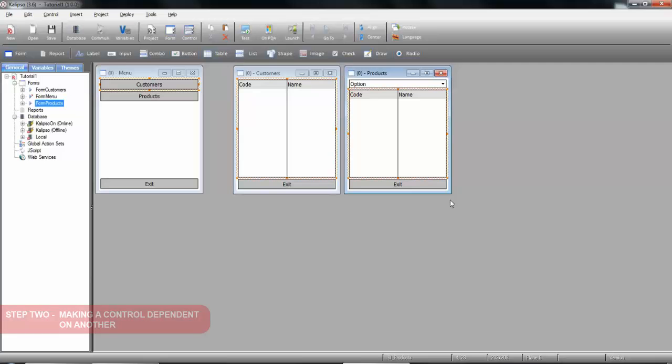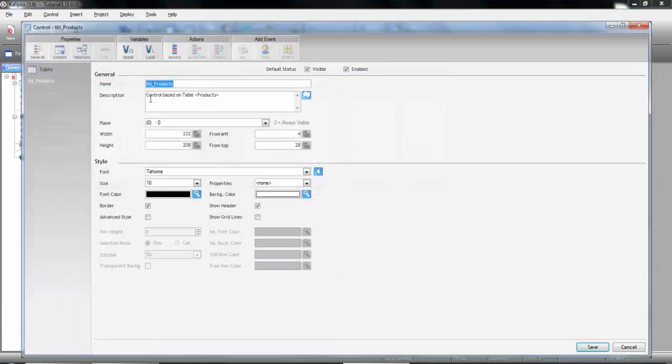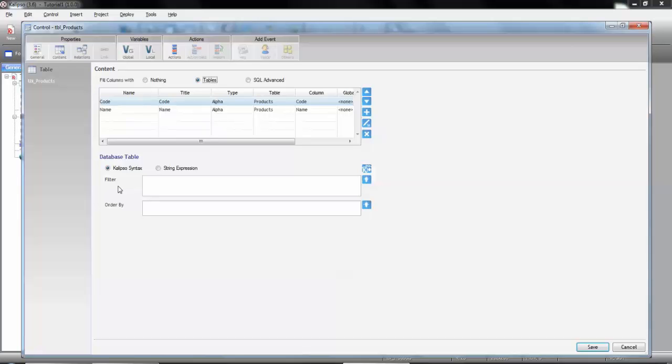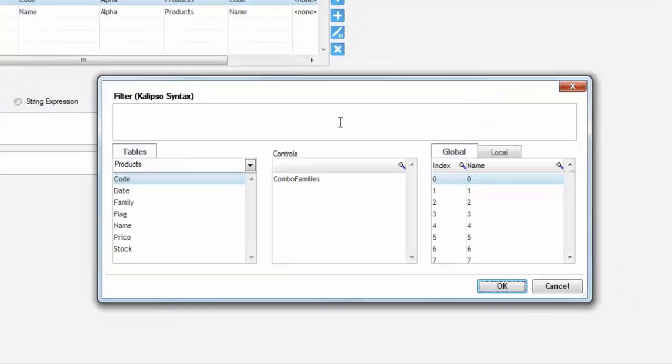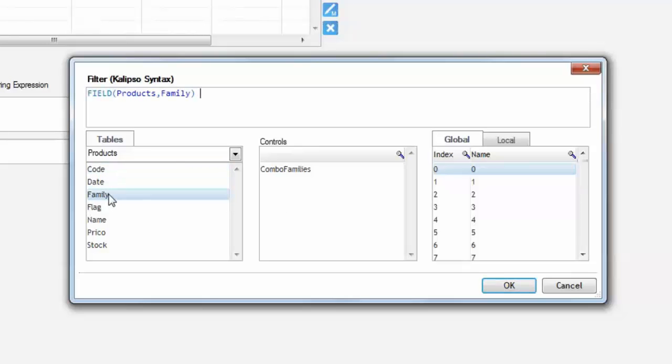Okay now it's time to make the table control dependent of the combo. Let's open its properties, switch the content tab and pay attention to the filter. Here we can set conditions just like in SQL to filter the data that it's displayed. We can open the system to make it easier. So all we want is to display the records where column family is equal to the value selected on the combo.